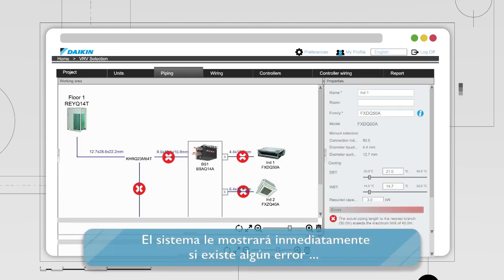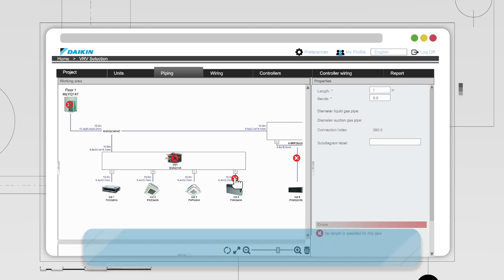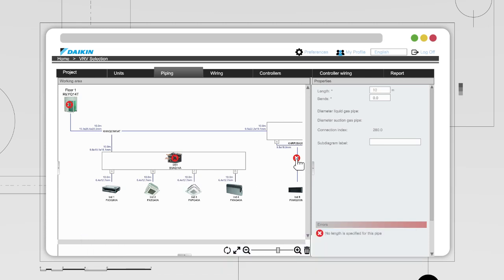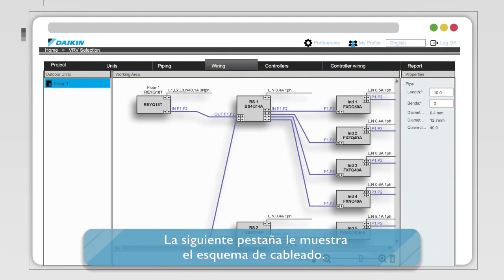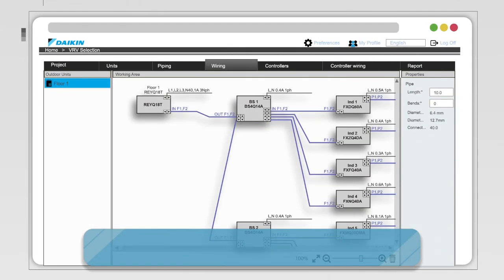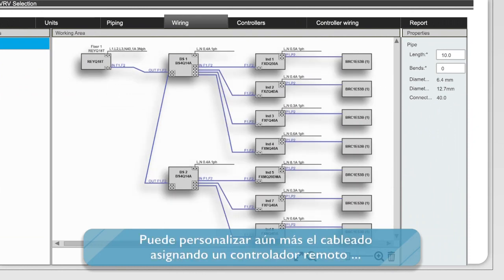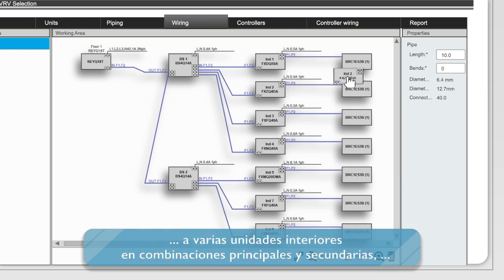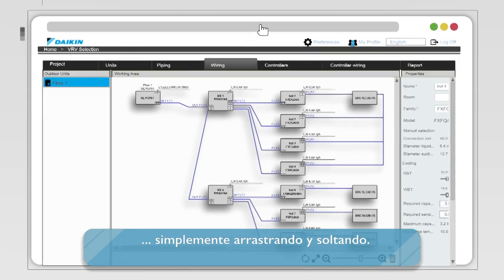The system will immediately indicate if any error exists in unit combinations or pipe lengths. The next tab brings you into the wiring schematic, where you can see both the power supply and control lines. You can further customize the wiring by assigning a remote controller to multiple indoor units in main and sub combinations, simply by drag and drop.